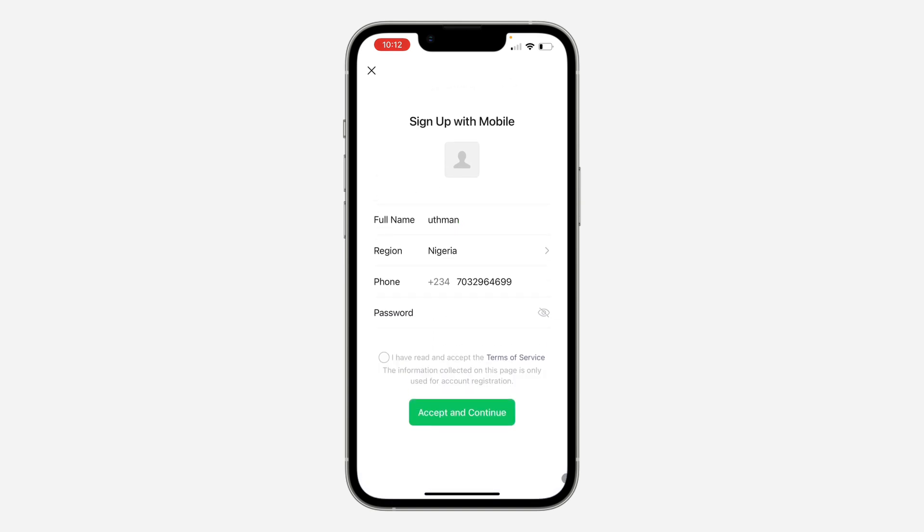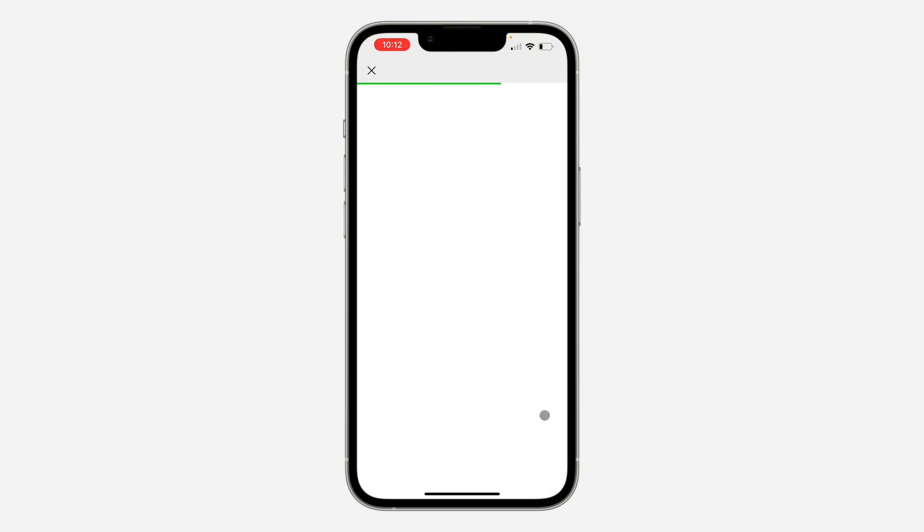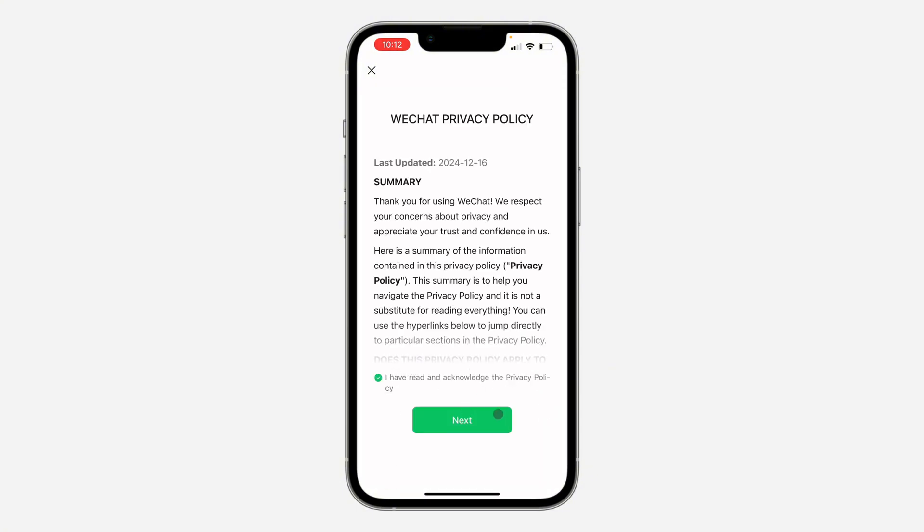Now click on I have read and accept the terms and conditions, and click on accept and continue. Once you click on it, click on I have read and acknowledge the privacy policy and click on next.